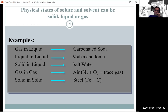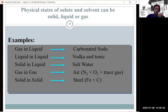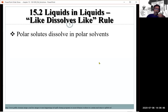Solid solutions are another example — brass is another example. Even the gold in your jewelry is a solution because gold is not pure gold; it's an alloy.